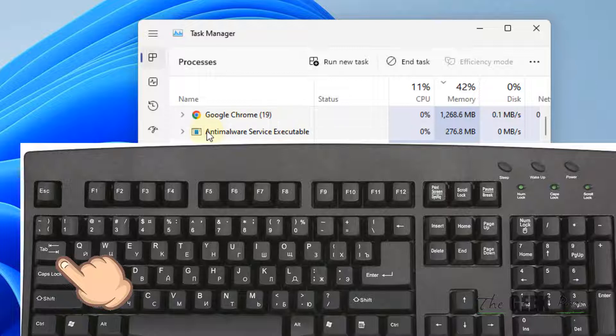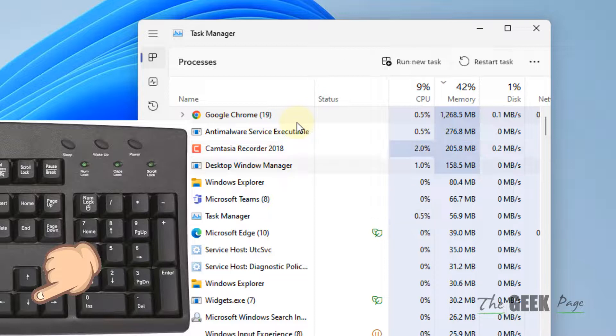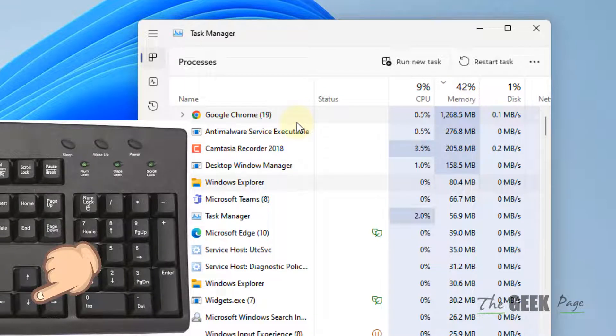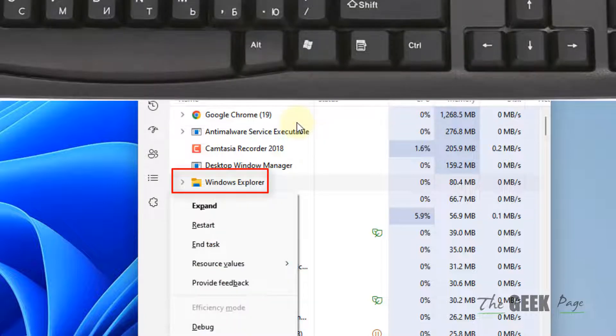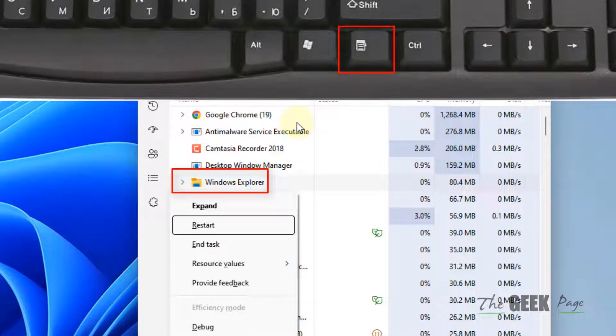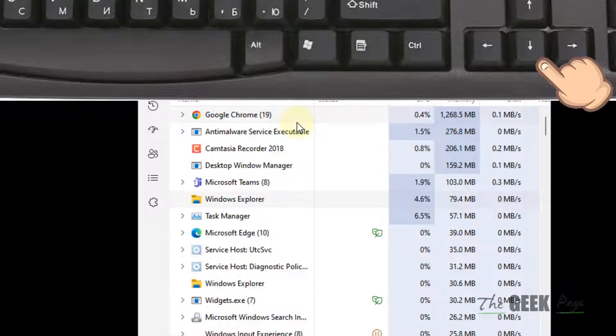In the list where the top one is selected, use the down arrow keys to go to Windows Explorer. Press the right-click key from the keyboard, then use the down arrow key and choose Restart. Hit Enter.